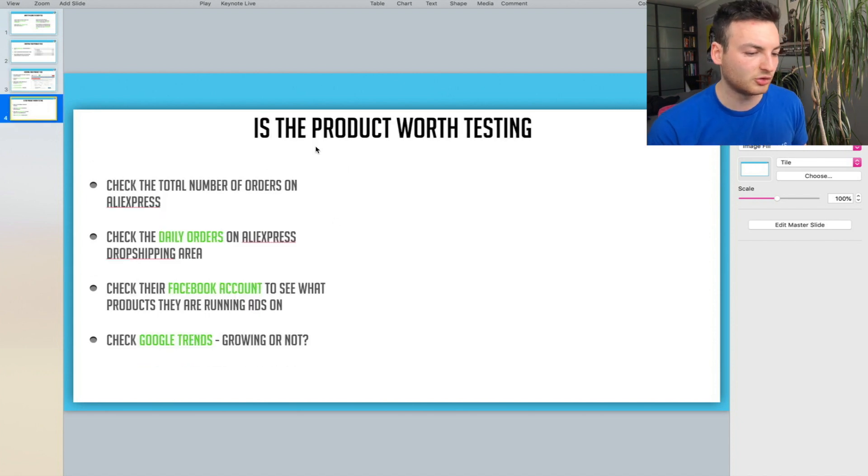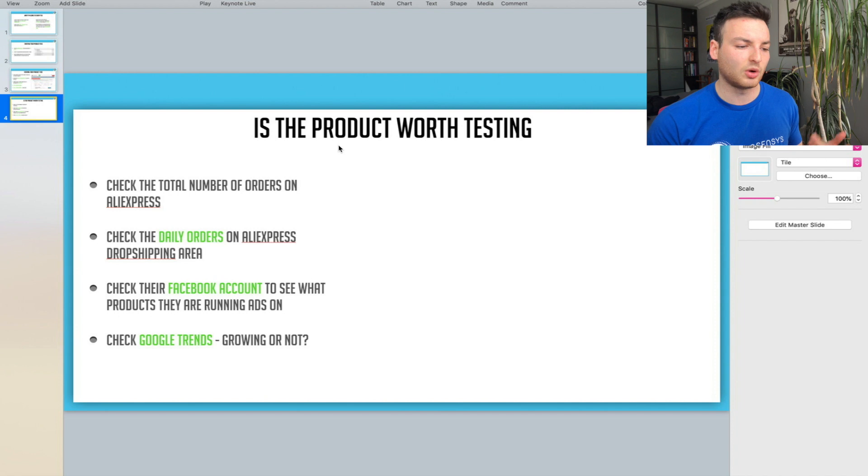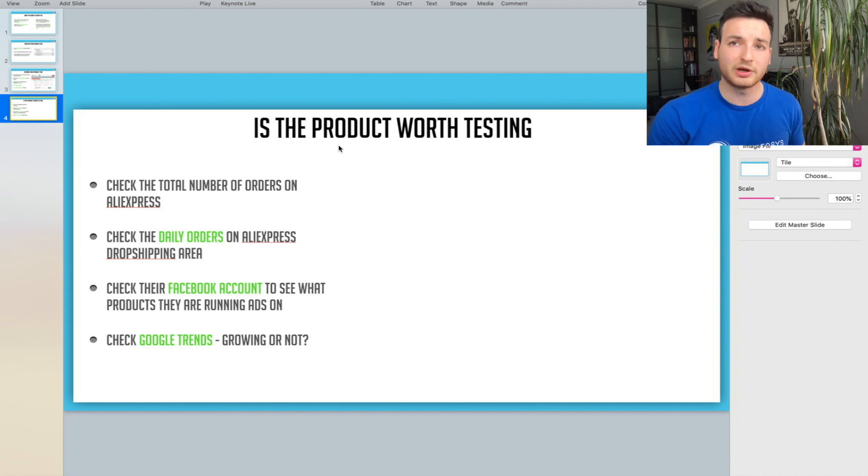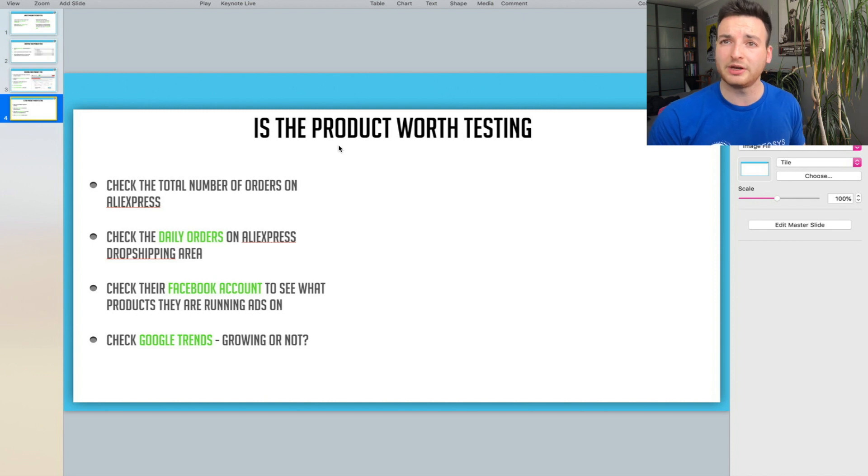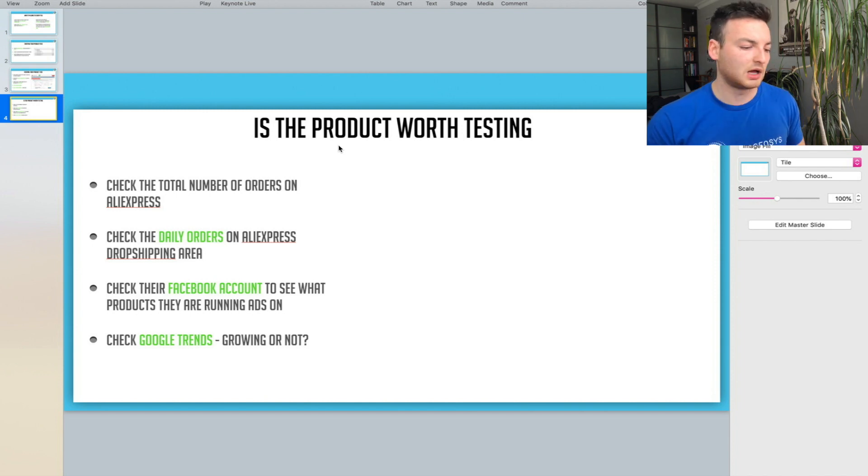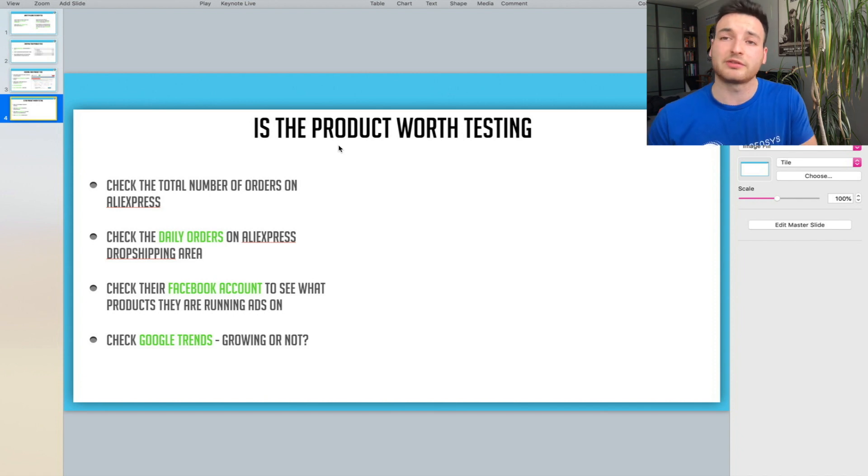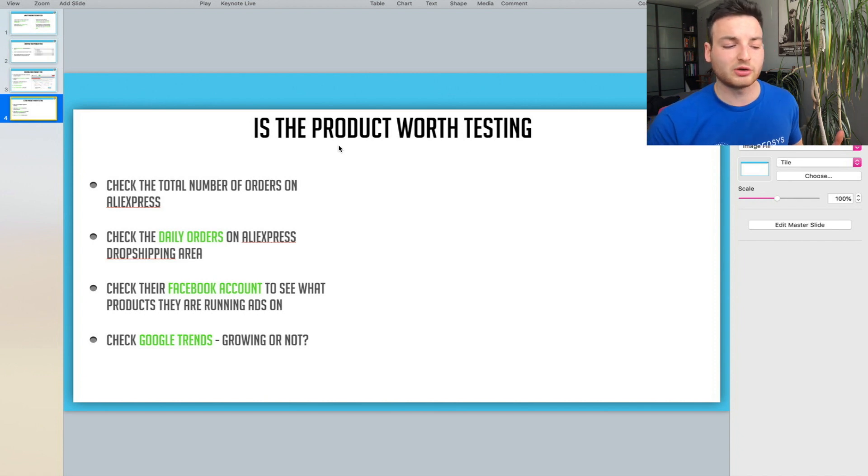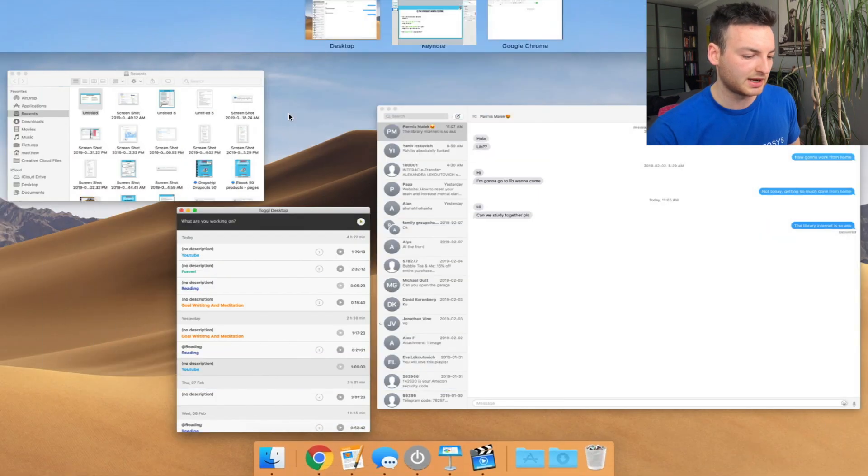The last thing I'm going to show you is whether these products are worth testing. We're going to check the total number of AliExpress orders, check the daily orders on the AliExpress drop shipping center, check their Facebook account to see what ads they're running and if those ads match the products they're adding, and finally check Google Trends to see if the trend is growing.